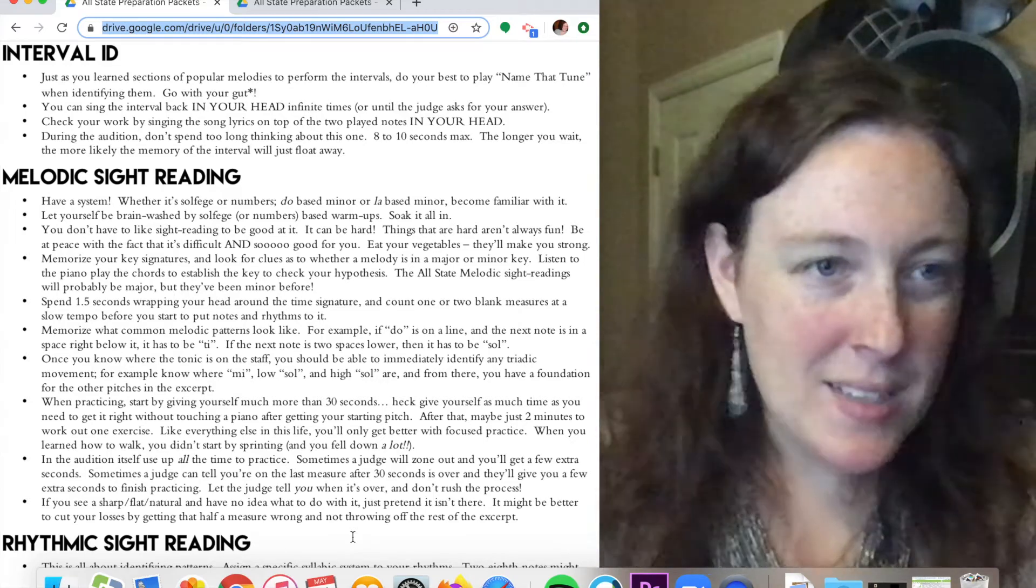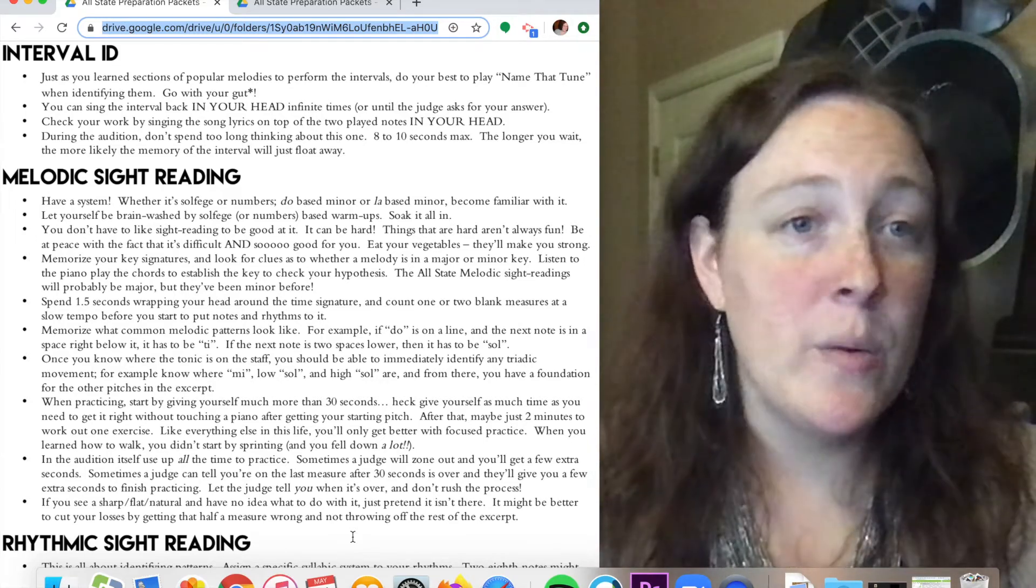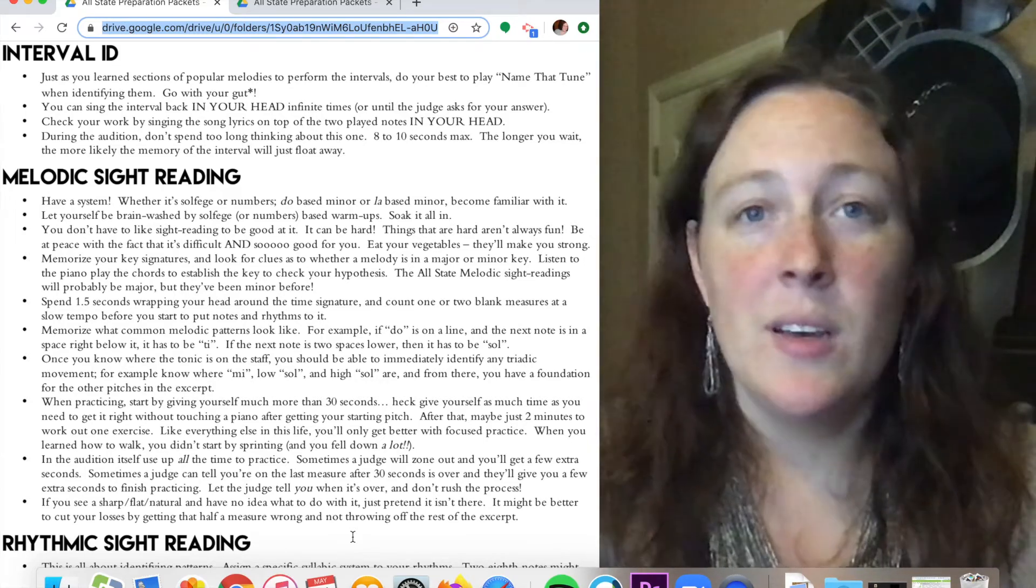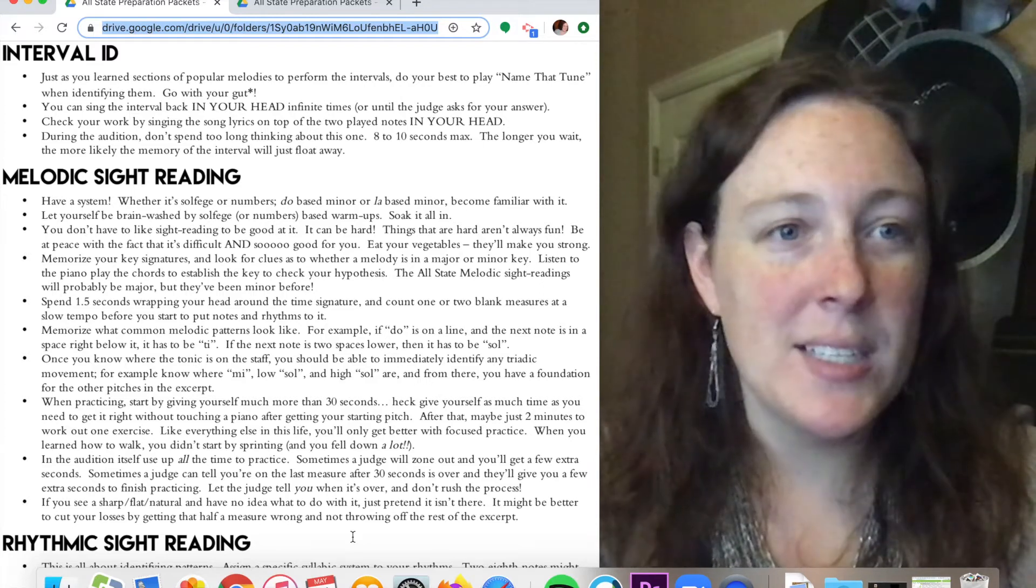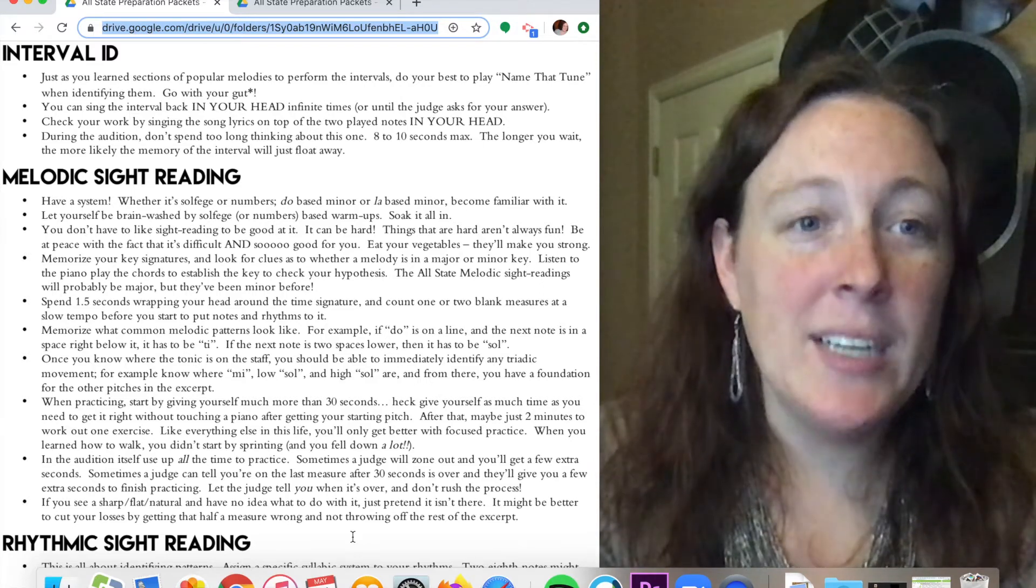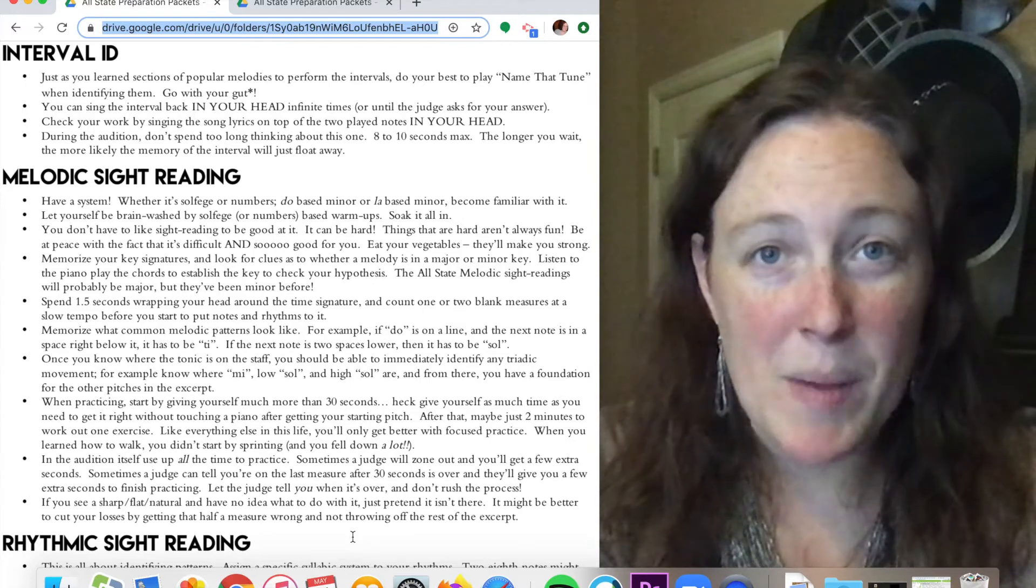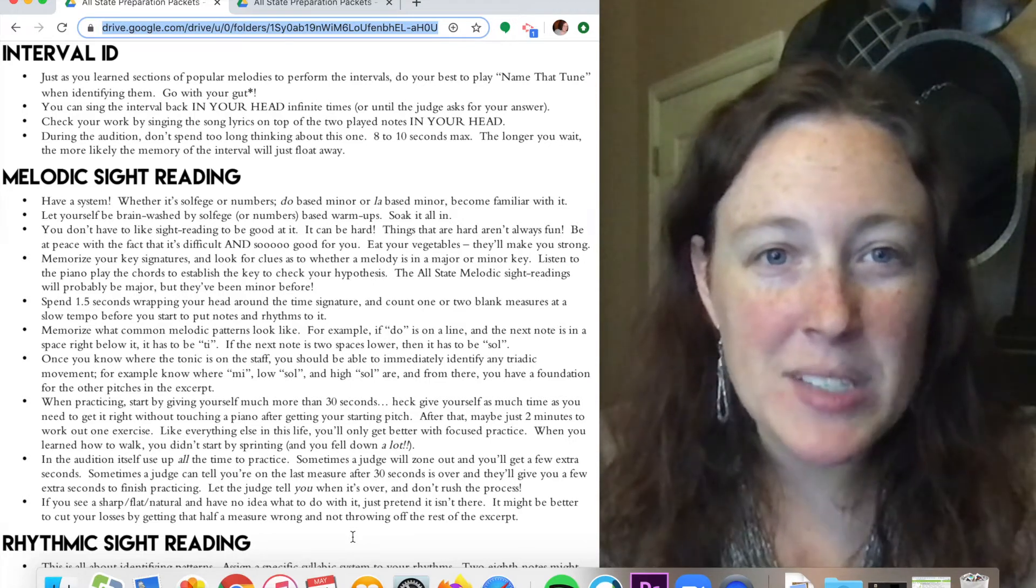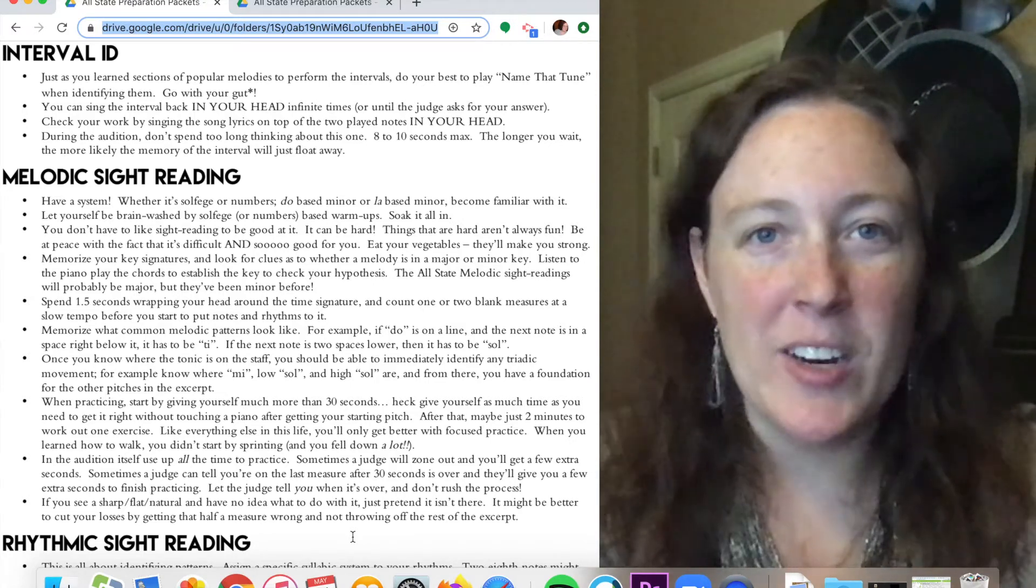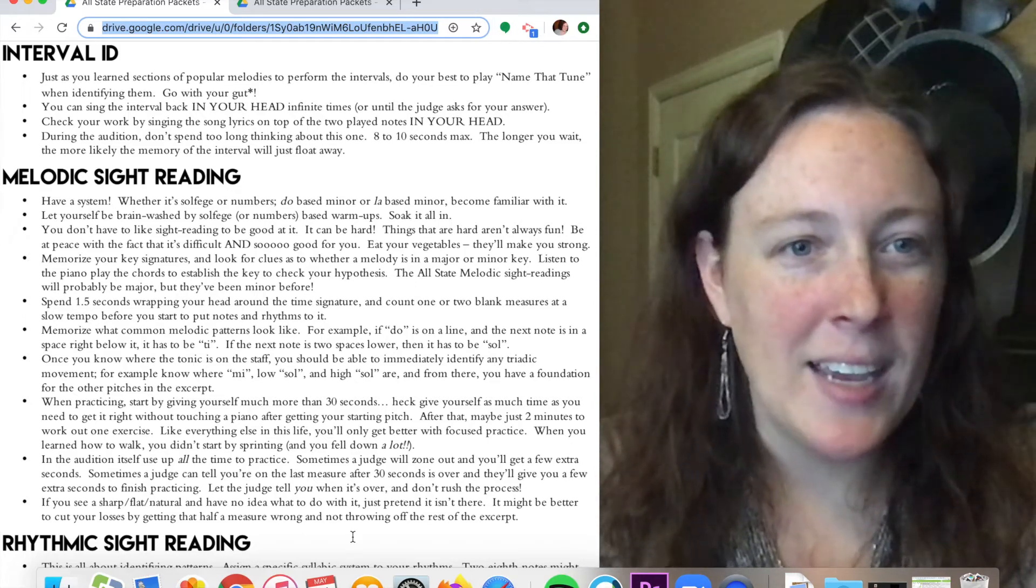So for melodic sight reading, have a system. Whether it's solfege or numbers, have a system. Stick with it and practice that. Practice, practice, practice those solfege warm-ups. We did that in one of the previous weeks. Soak it all in. That'll help a lot with your sight reading.